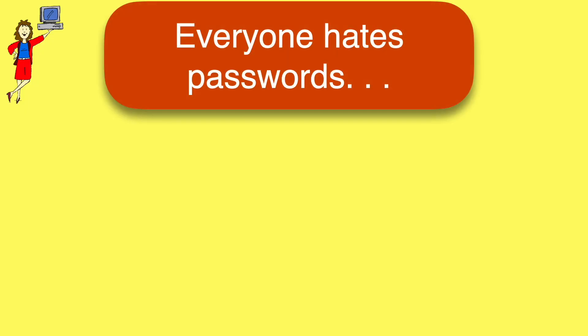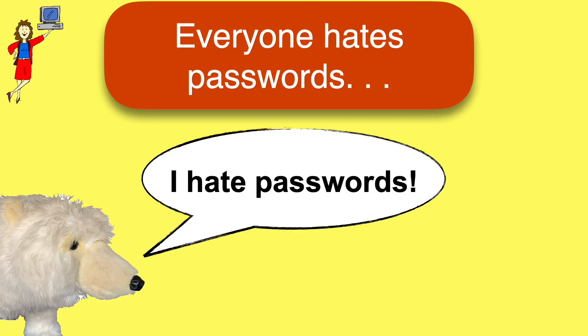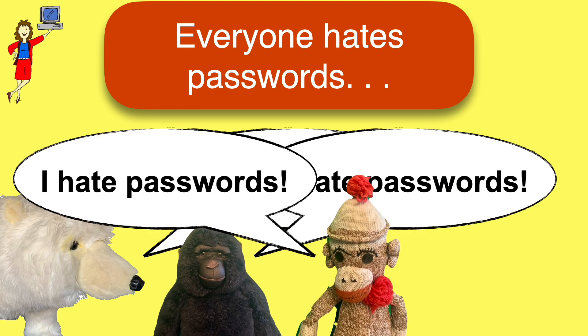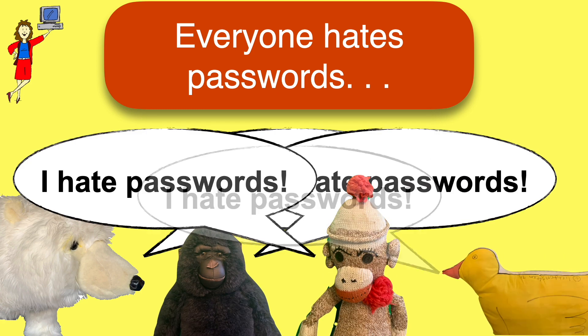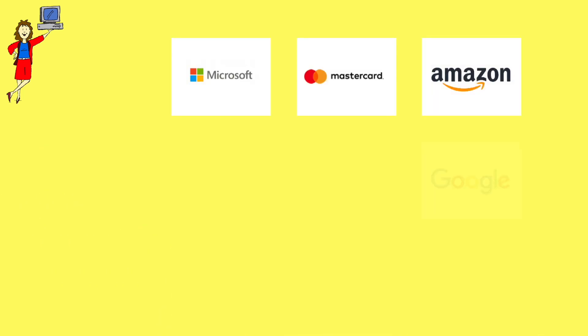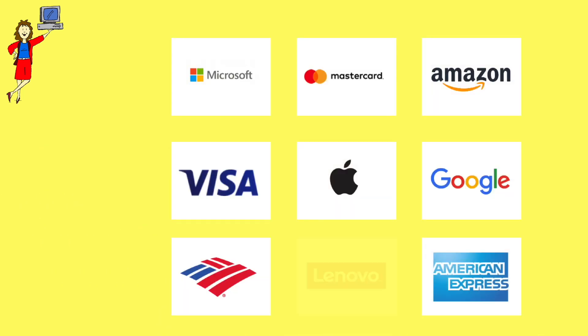Let's start with the what and why. Everyone hates passwords. They're tedious to create and manage. They're not very secure, and honestly, people are bad at them.